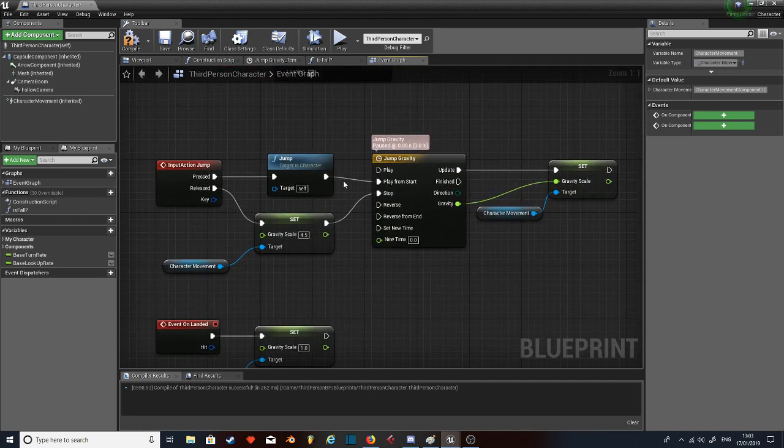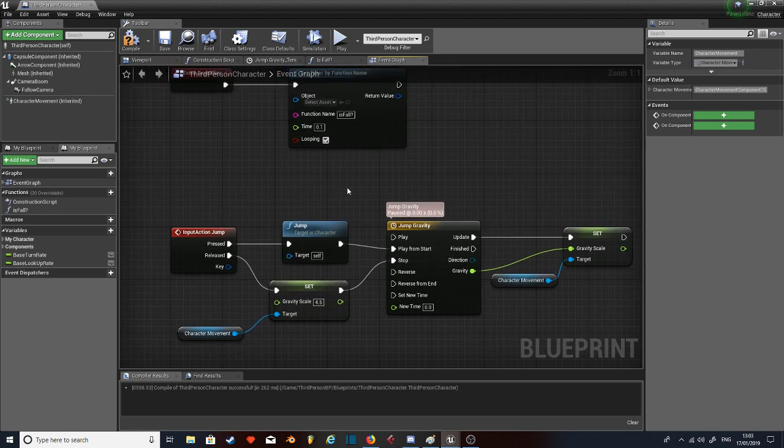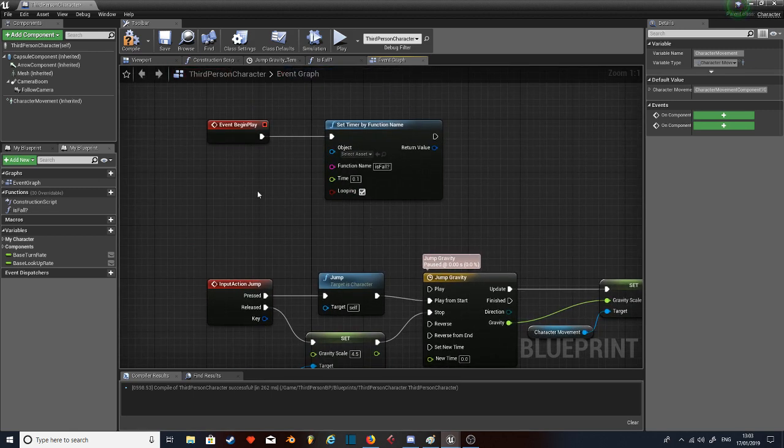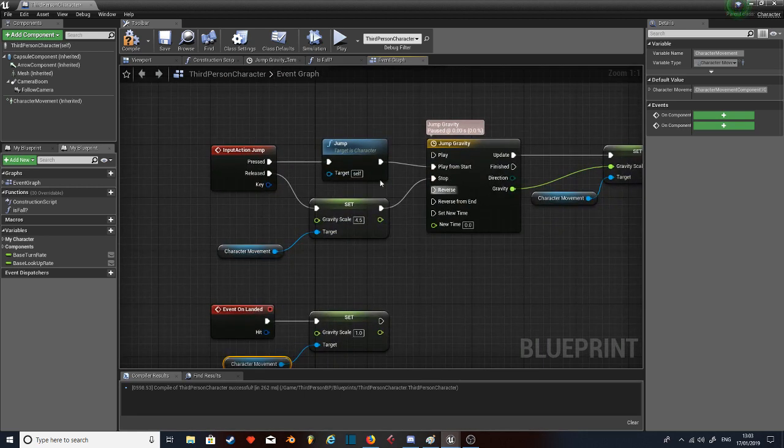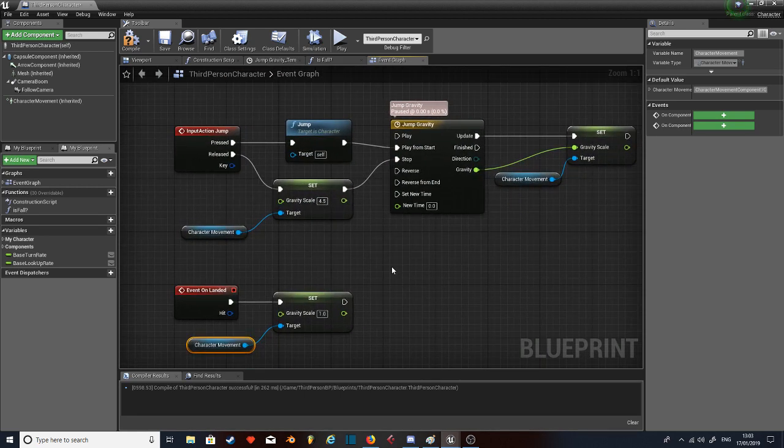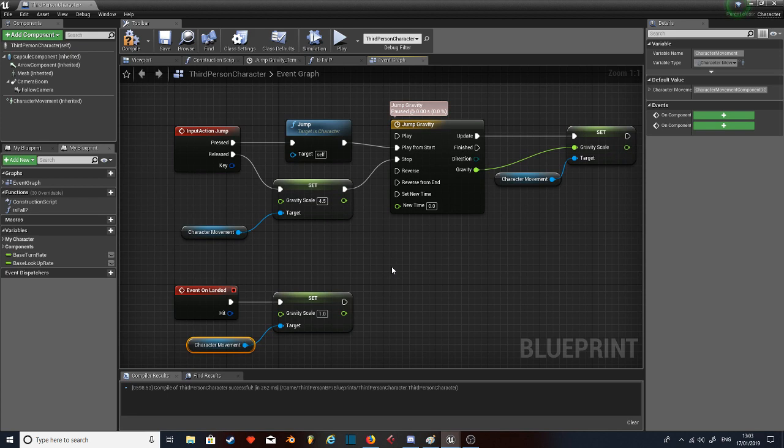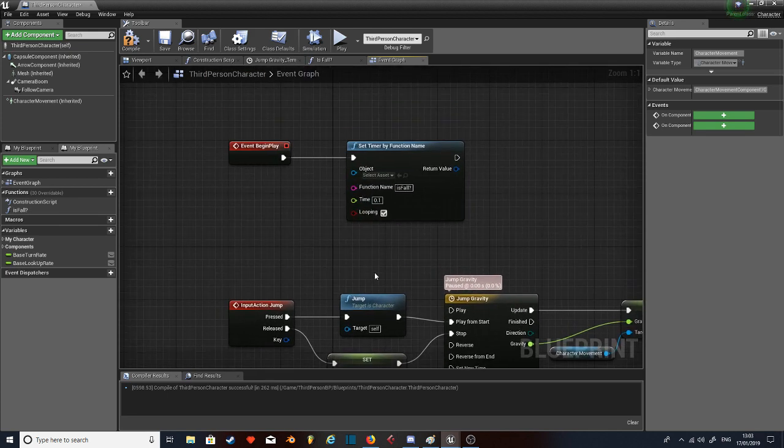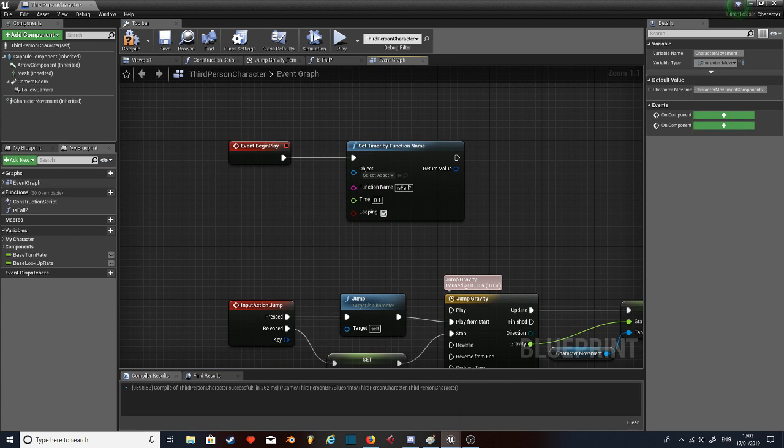Now for the walking off the edge, because clearly if you have the jump, yeah the jump's good, but the second you walk off an edge it's still going to be floaty. It's still not going to be good.